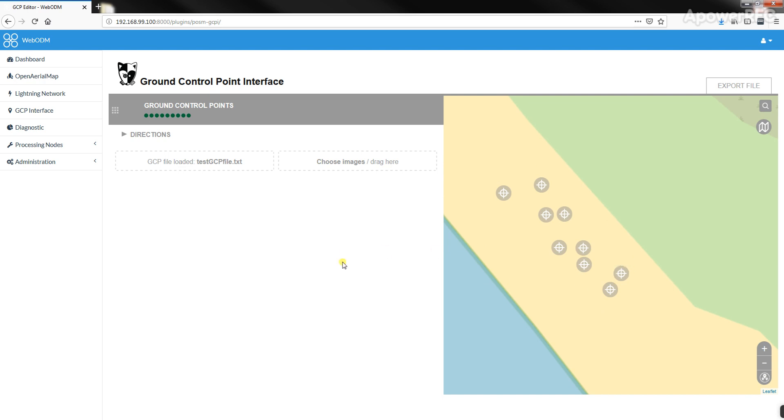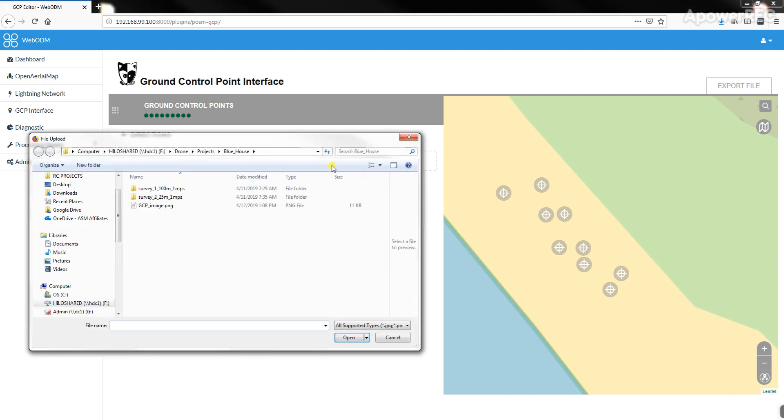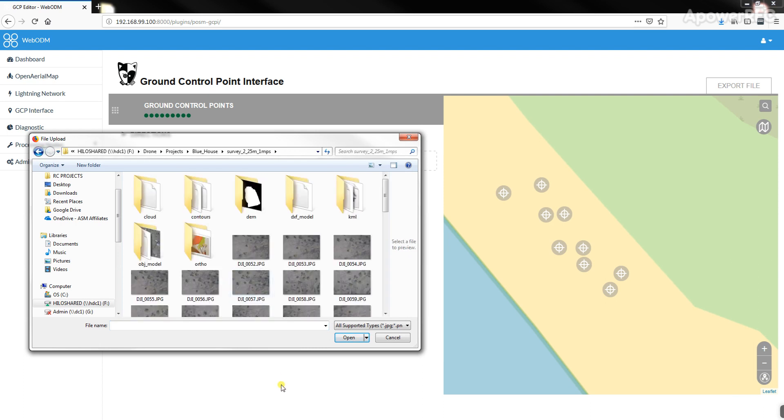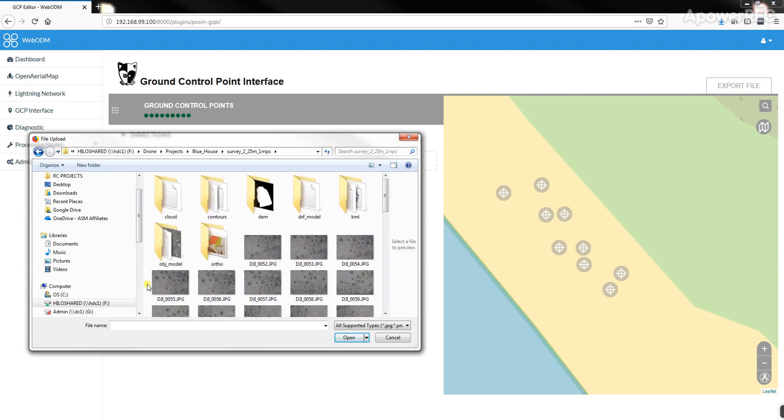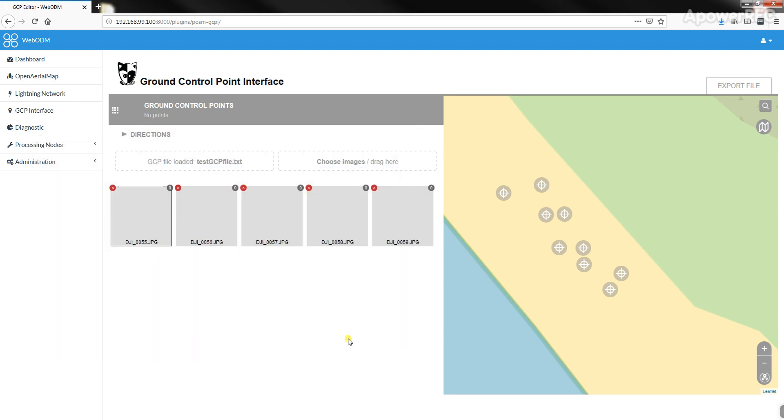Now we need to add some images. We'll just click choose images here, and I just have some random pictures. I'll select all those and throw them in there.